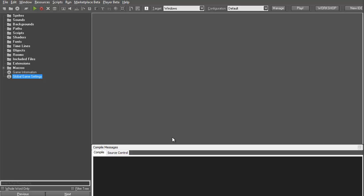Hello everyone and welcome to another very exciting tutorial. I know I have disappeared for a long time because I have been very busy with my university. Today we're going to have a very exciting tutorial about how to use GameMaker to compile a game for Android, and that's actually very easy.